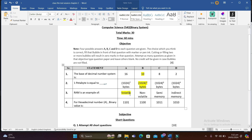Non-volatile memory can hold data even if it is not connected to any power source. Devices like flash drives and hard drives fall under non-volatile memory. So the correct option is volatile.